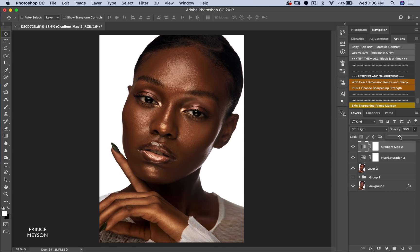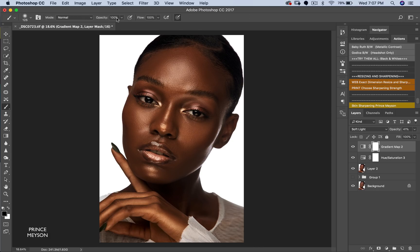I'm going to mask the golden effect off her eyes and teeth because we don't want the eyes and teeth to be yellow. As you know, with layers and masking — if the mask is white, everything shows; if the mask is black, nothing shows. I'll pick a brush, make sure opacity is 100, flow is 100, soft brush with hardness zero, and set my foreground to black.